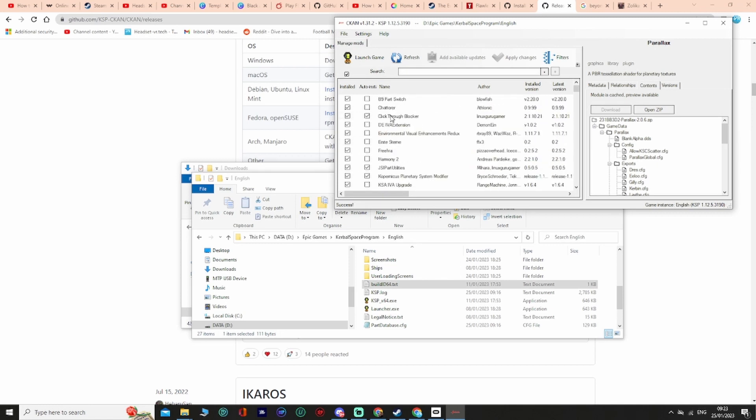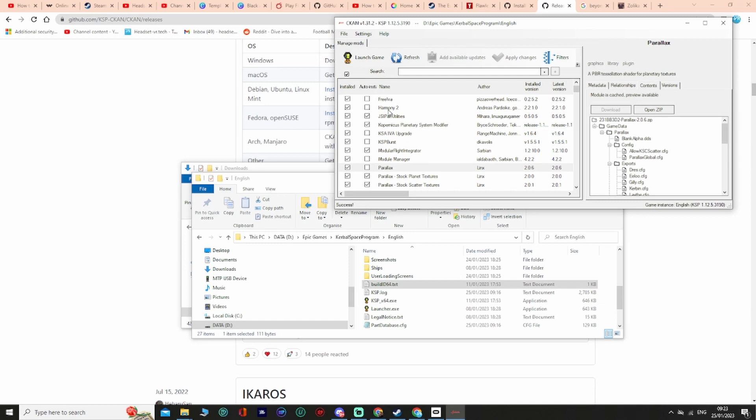From there you hit continue and have a look at what's in store. I've installed a few additionals. Here is a little list of the full dependencies and recommendations: you'll have Ferrum Aerospace Research, Reviva, B9 Part Switch, Vessel View UI, Raster Prop Monitor, Rocket Sound Enhancement, Chatterer, and Probe Control Room.